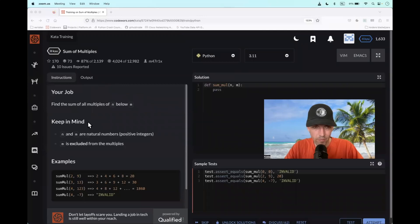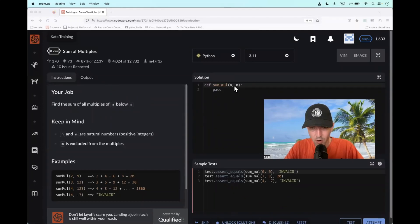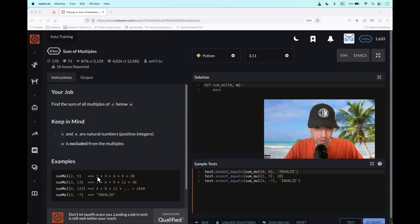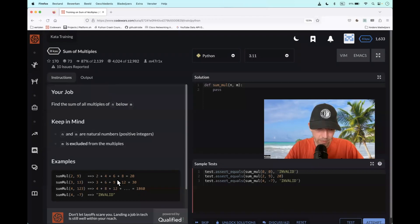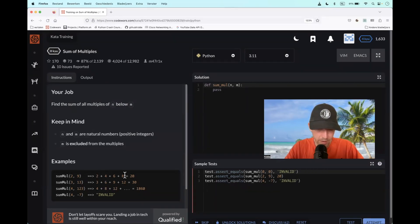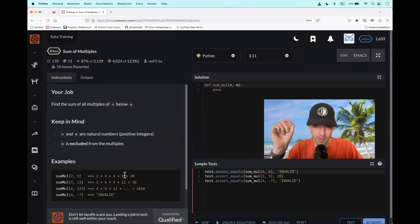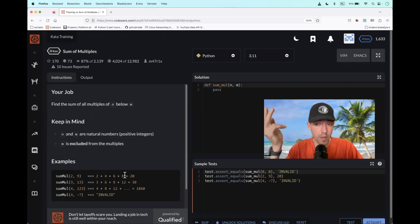This is called sum of multiples. What do we have to do? We have two arguments, n and m, and what we basically have to do is find the multiples of n, as you can see here, till we hit this cap, which is the m.